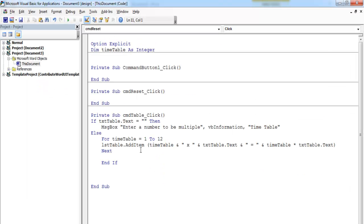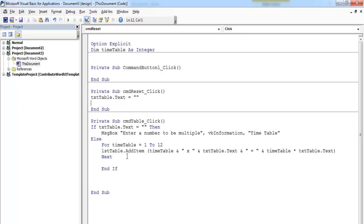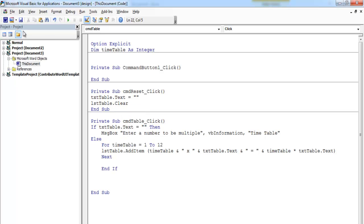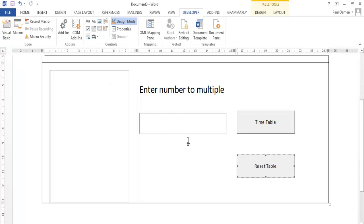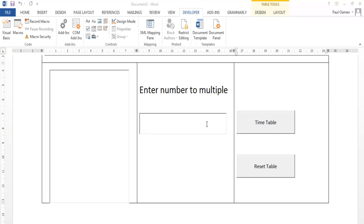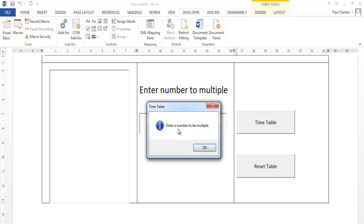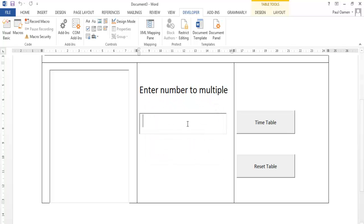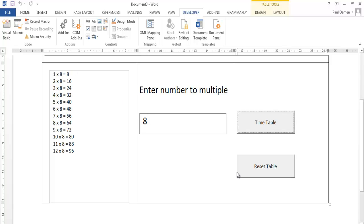Now let's come in here — the reset button. Click on that and just reset the table, and we also need to clear the list box. So now let's give it a try. First we won't enter any value — click on it and see: it's asking us to enter a number to be multiplied. So let's enter 8 and click — there it is.